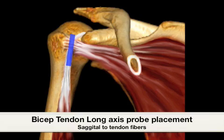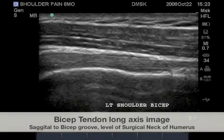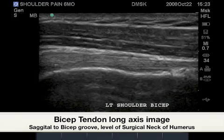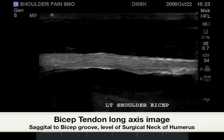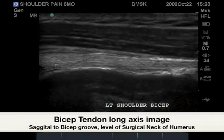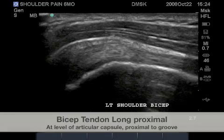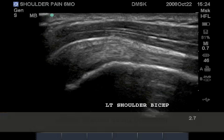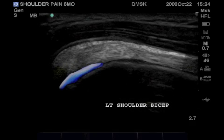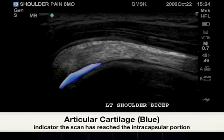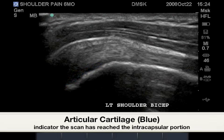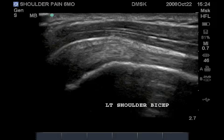We now turn to the long axis of the bicep tendon, shown here at the level of the surgical neck of the humerus. Highlighted is the bicep tendon fibrillar pattern. When the probe is placed higher than the surgical neck, we approach the bicep groove, and proximal to the biceps groove, the articular hyaline cartilage, and the very proximal insertion to the superior labrum will not be seen due to its relationship beneath the acromion process.